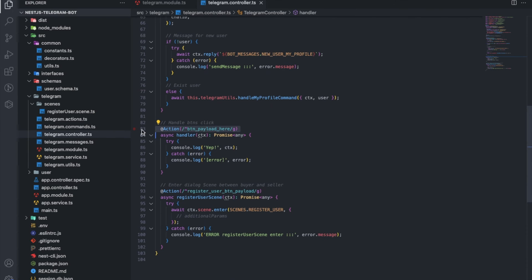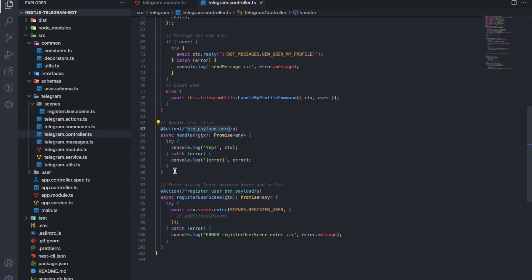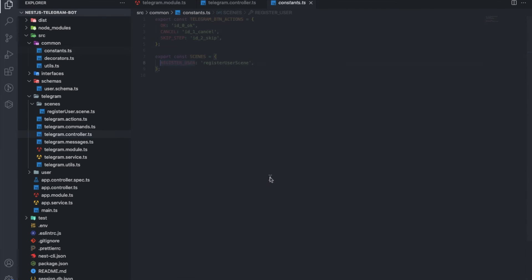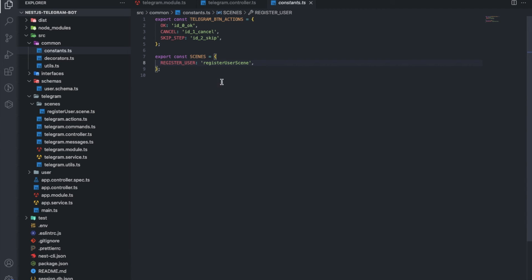The action decorator is button-clicks, accepts either a string or a regular expression. Entering a scene is done in the usual way. All scenes are in constants for easy interaction.